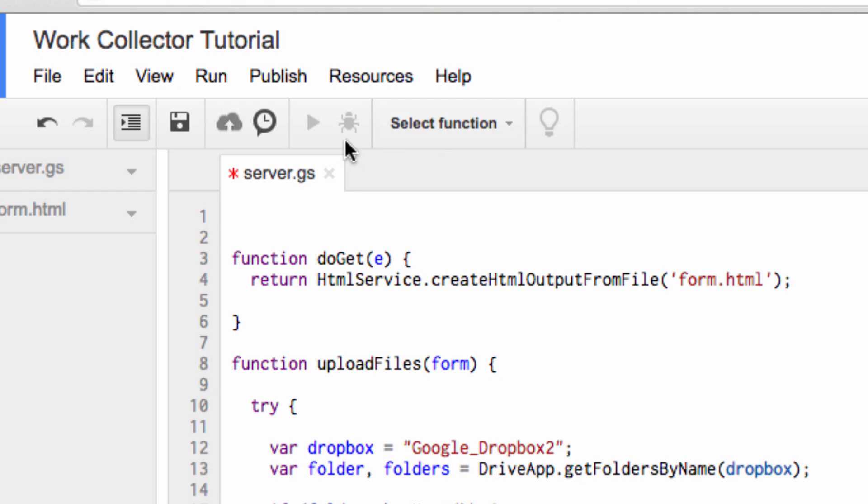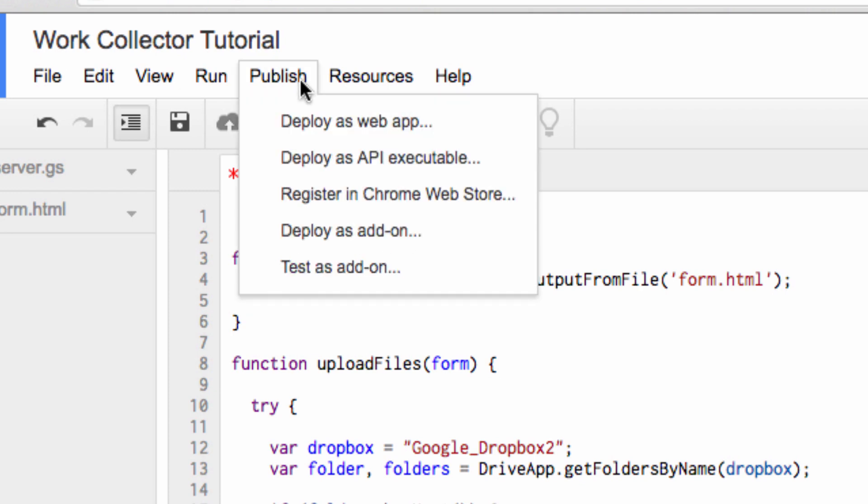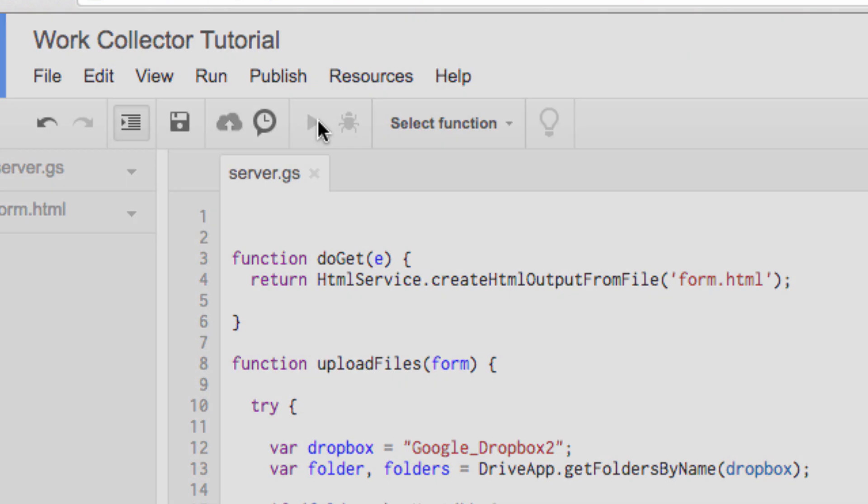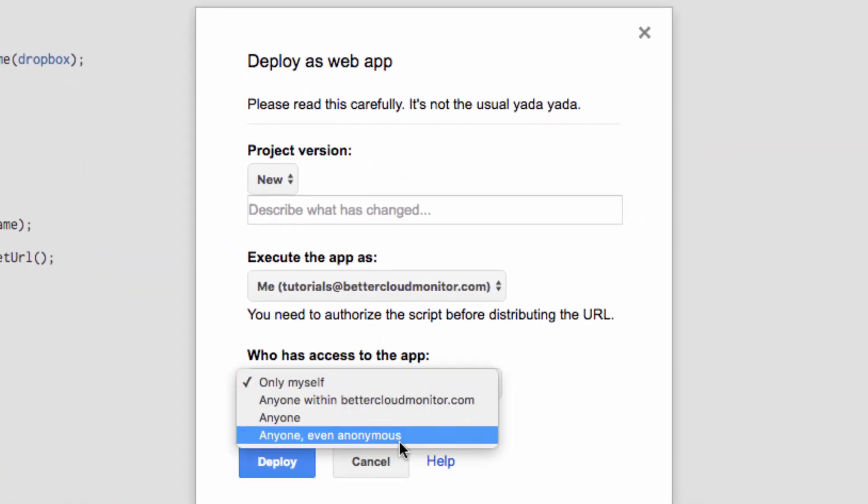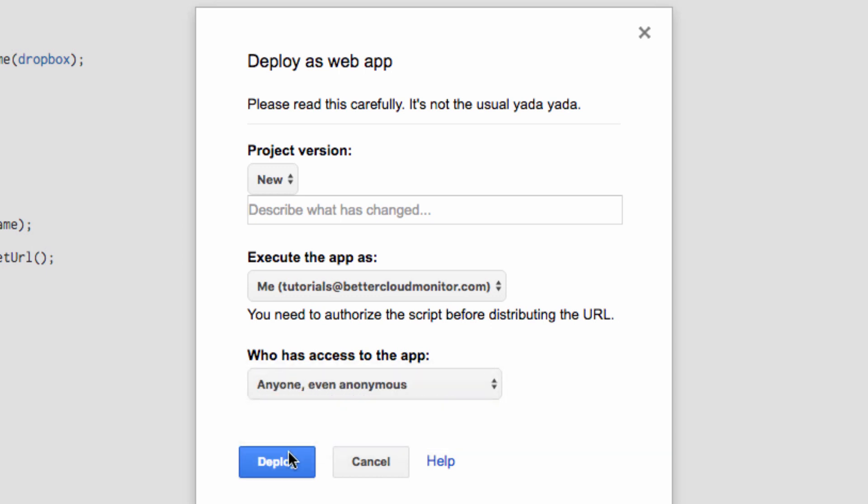Once you've named your folder, head up to the Publish item on the menu bar, and select Deploy as Web App. Then under Who has access to the app, use the drop-down menu to change it to anyone, even anonymous, and then choose Deploy.